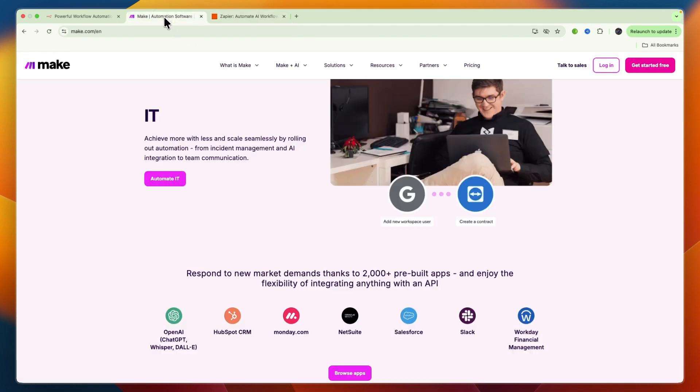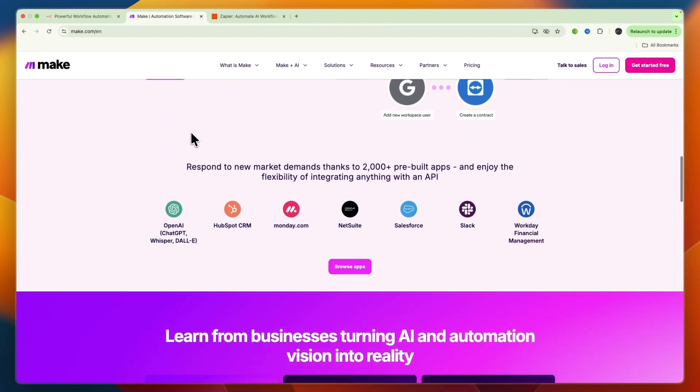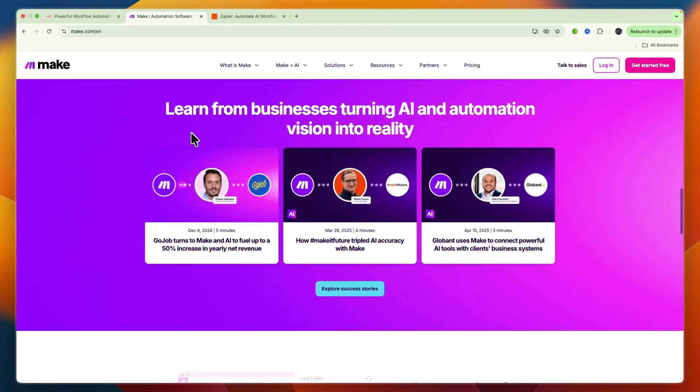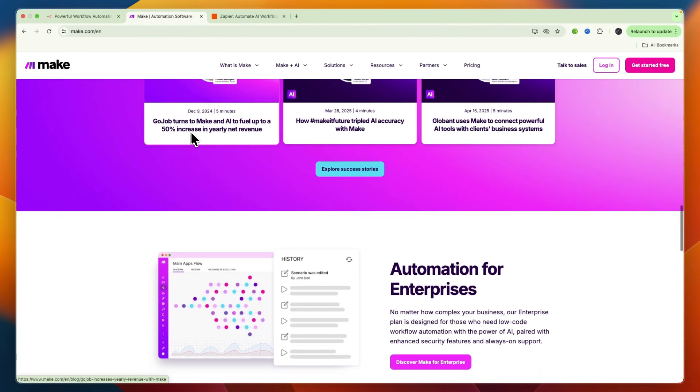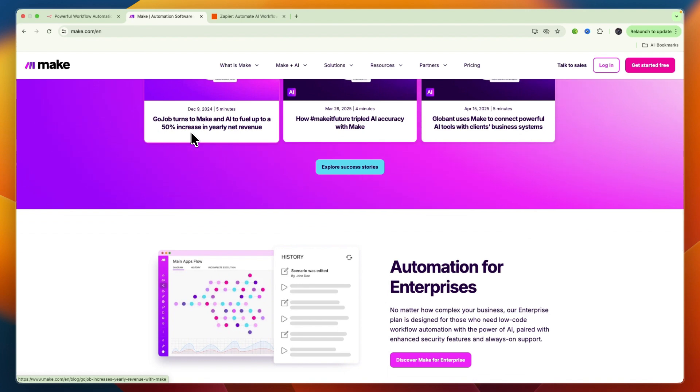Make has an intermediate learning curve. Its visual editor is powerful, letting you see the entire workflow as a diagram, which is great for understanding data flow. However, mastering concepts like routers, filters, and aggregators takes a bit more time than with Zapier.